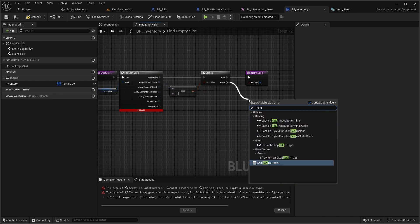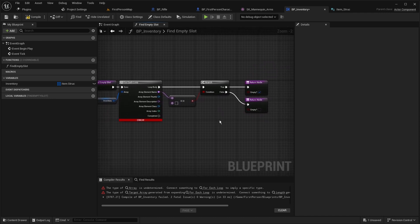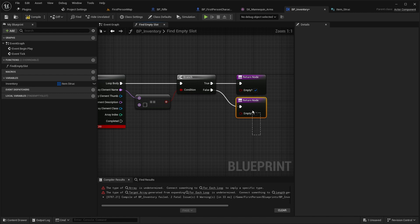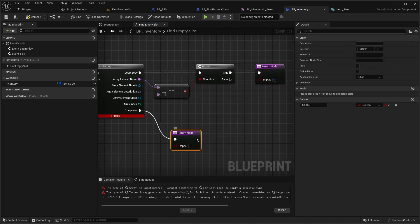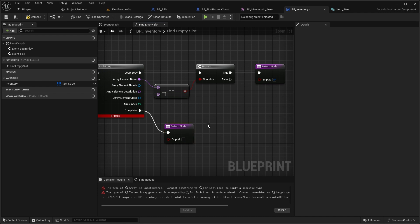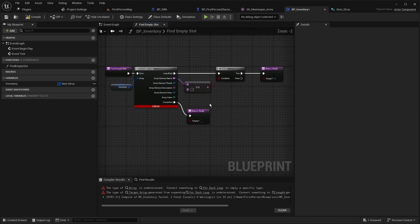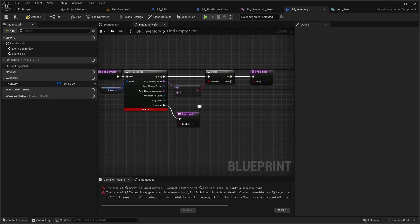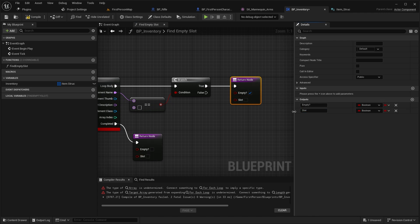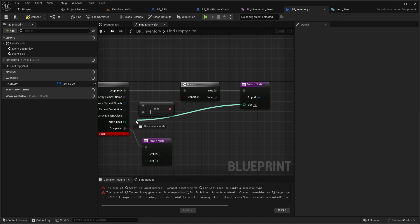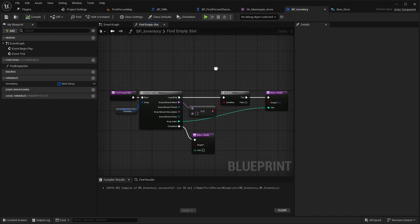When we add a return node and say 'not empty', the function will stop. So delete the 'not empty' return node inside the loop and add that return node to the loop completed pin instead — so when the function has gone through all slots and found no empty slot, it returns that there is no free slot. Add another output called 'slot' as an integer, and set it to the array index. Compile and save.